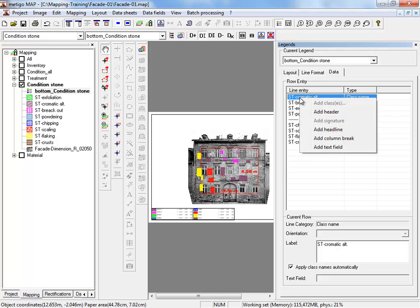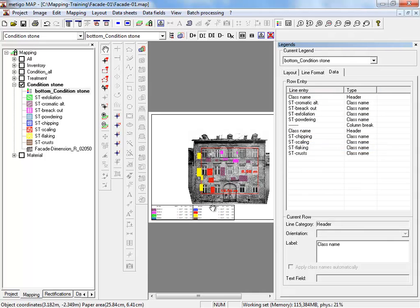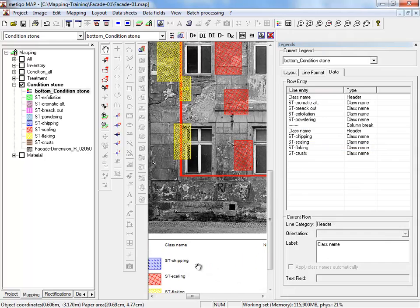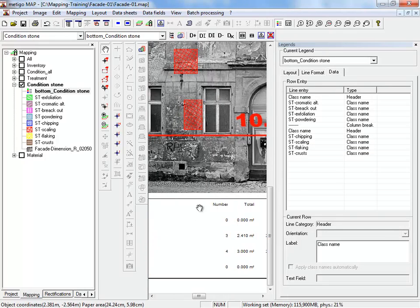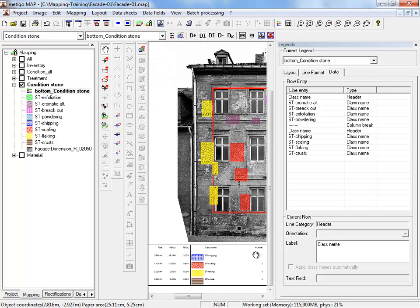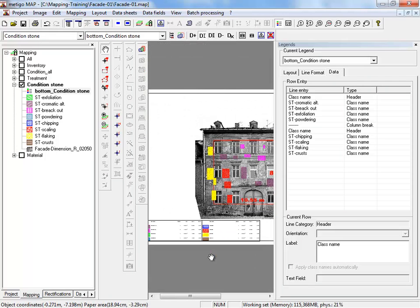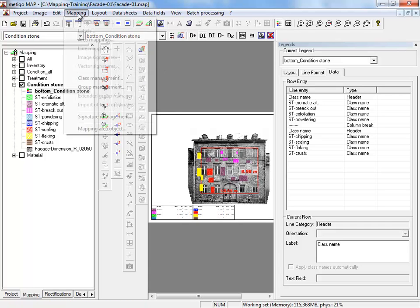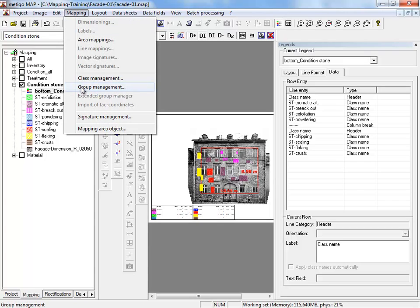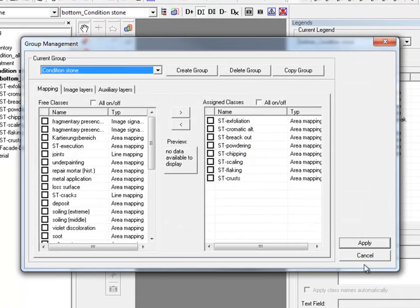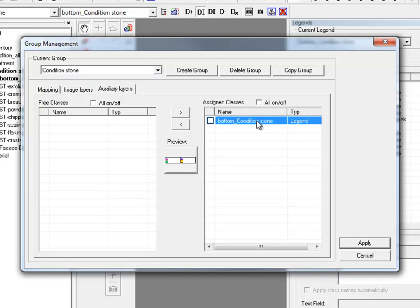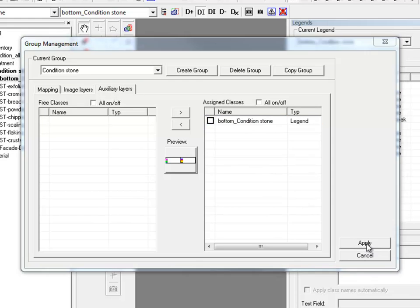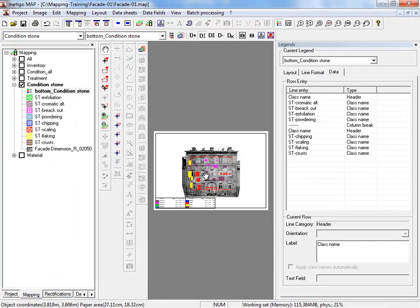You can click with right mouse click on the first line and add a header. Also for the second column. And you have the annotation of all columns. If we return now to the group management and look on the register card image layers and auxiliary layers, we have now the legend listed. Apply. And here ends our exercise.